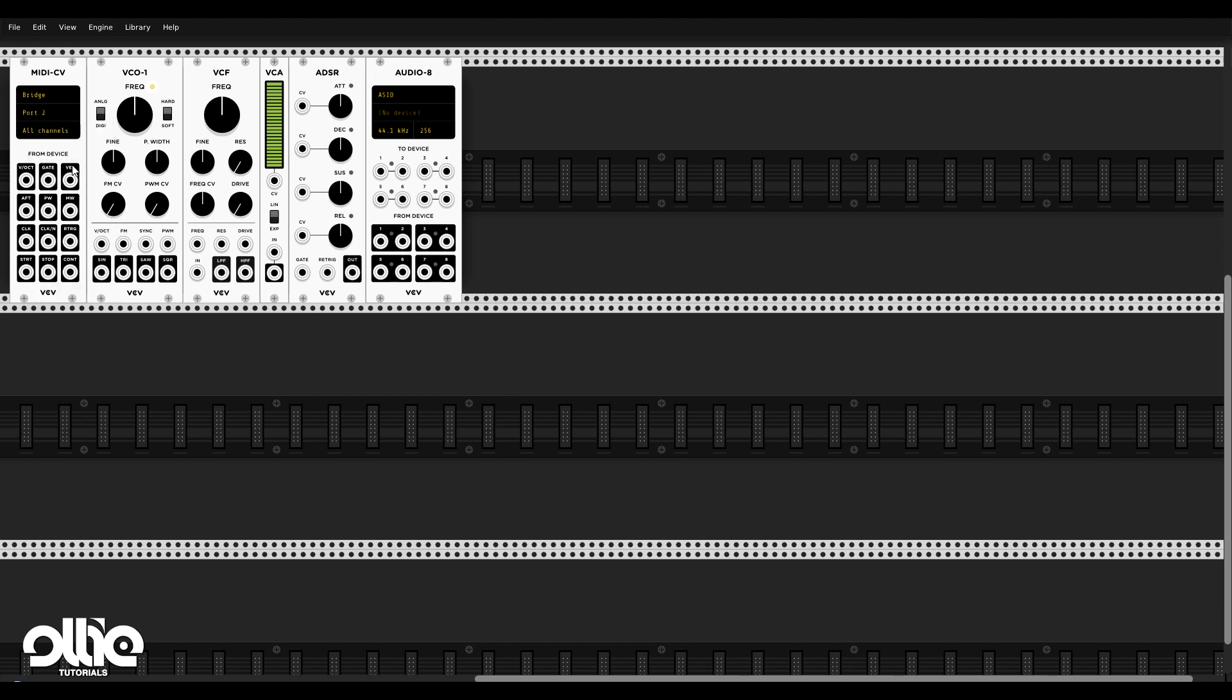Now, we're going to use this volt per octave output to control the pitch. Basically, in modular, pitch is controlled by voltage, by current, and each volt is an octave. So if we want to go two octaves higher, we need to go two voltage higher, three octave higher, three voltage higher.